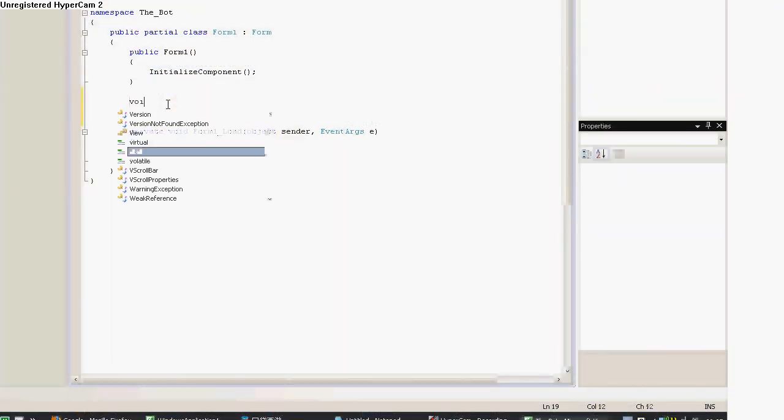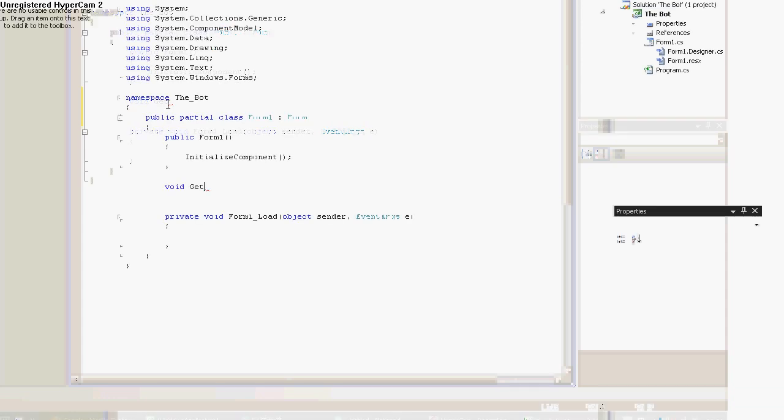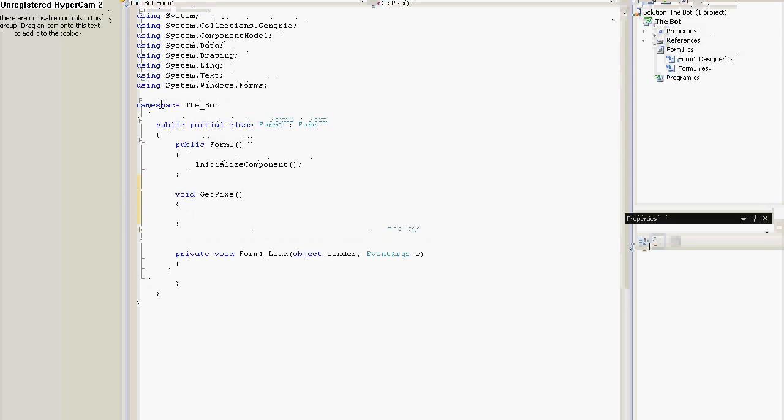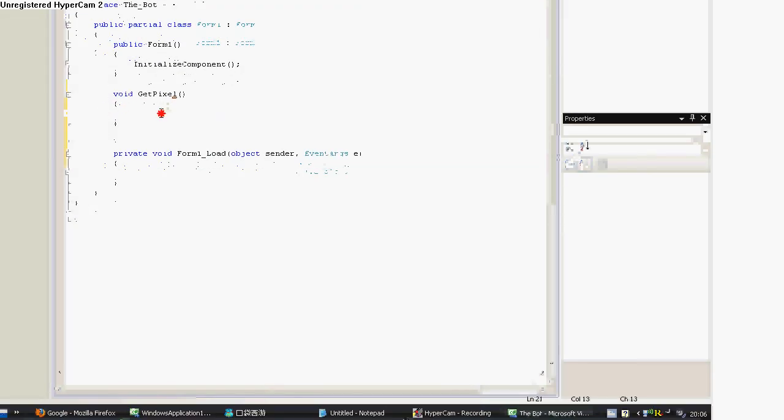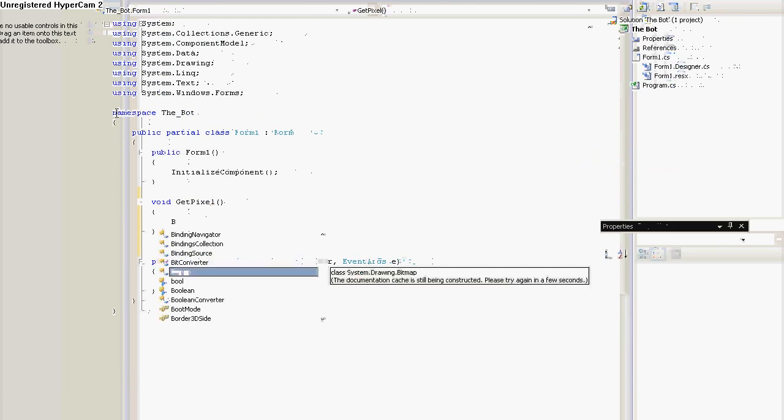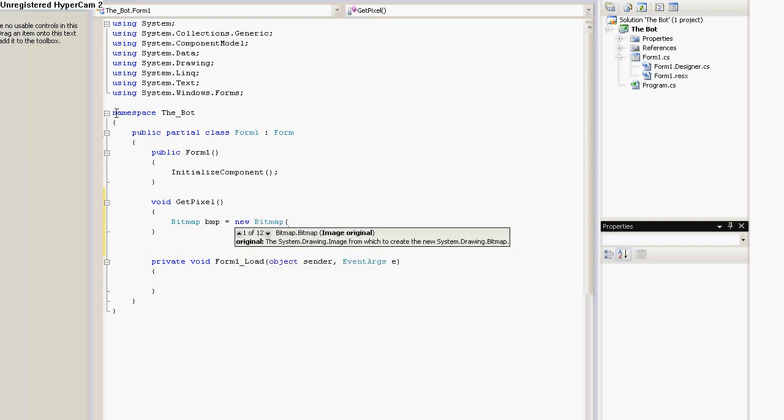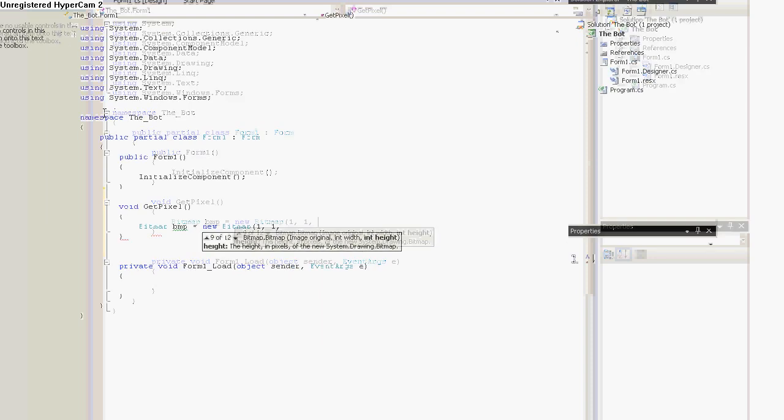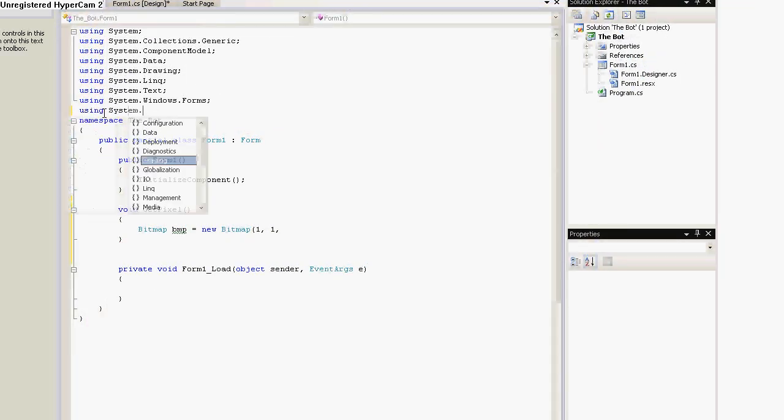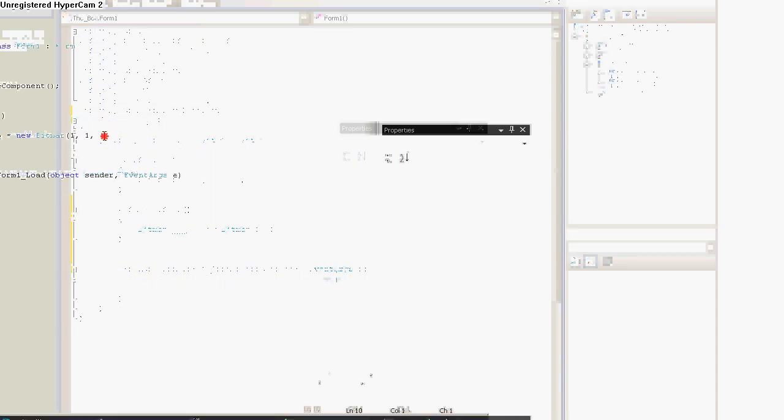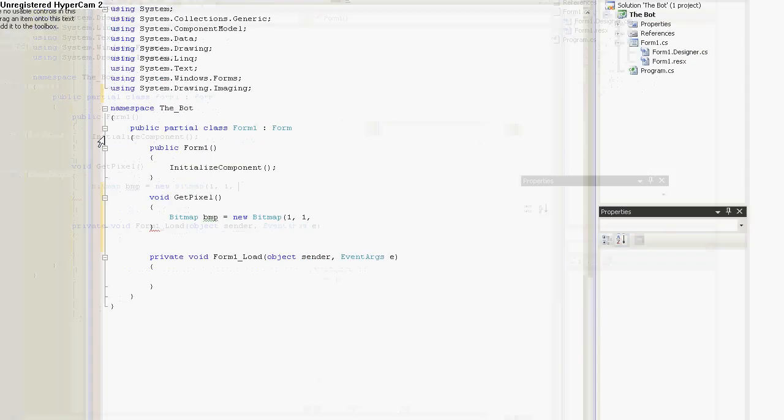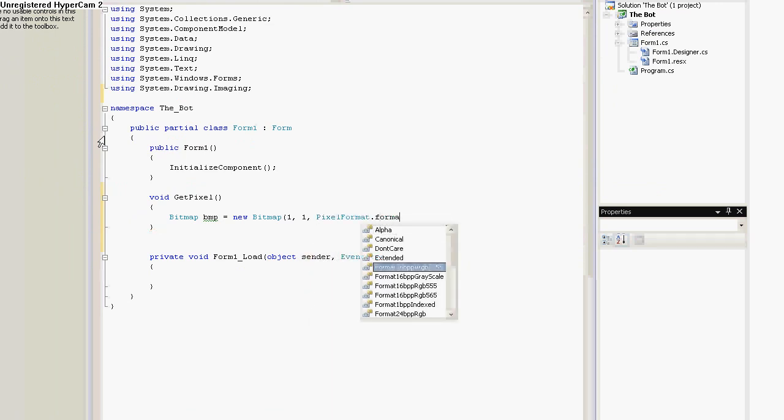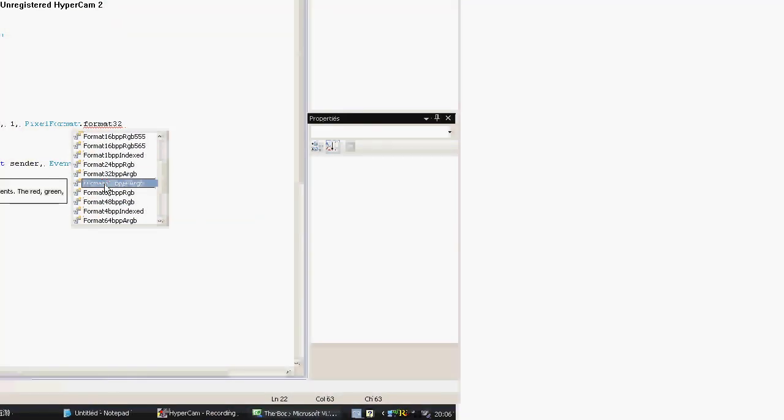First we'll need a function that will return a color for the given coordinates, so getPixel. First create a bitmap, it should be one pixel in size. And we'll need to include the system.drawing.imaging libraries. So, one and pixel format 32.